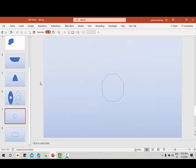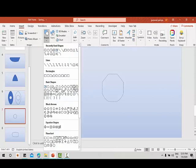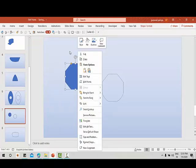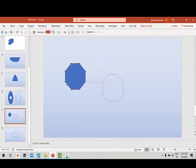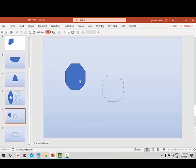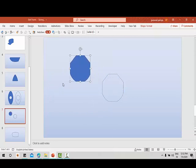Let us now learn to create another shape. Go to Insert > Shapes and select an octagon. Now right-click, go to edit points, select this segment as 'curve segment', and also select this one as 'curve segment'. You can see this new shape is created. You can create different shapes based on your requirement.